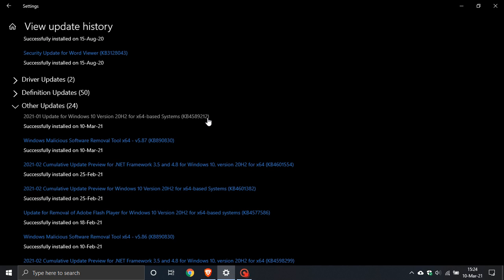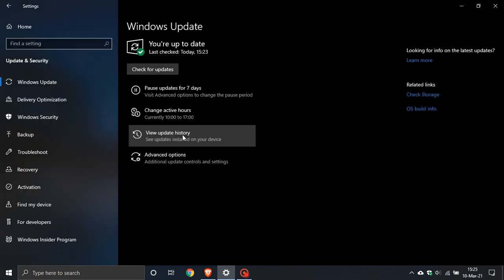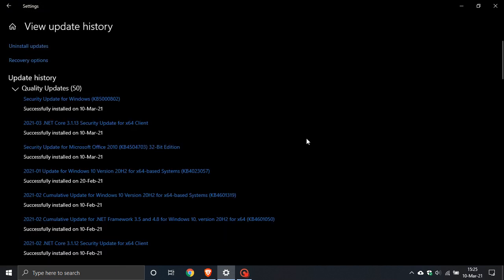If you happen to be running a machine with those hardware specifications, it is a mandatory update so it will be installed automatically. I also see that it is able to be uninstalled. If you go to View Update History and then go to Uninstall Updates, you can find the update there and uninstall it. At the moment I can see it can be uninstalled from your device.